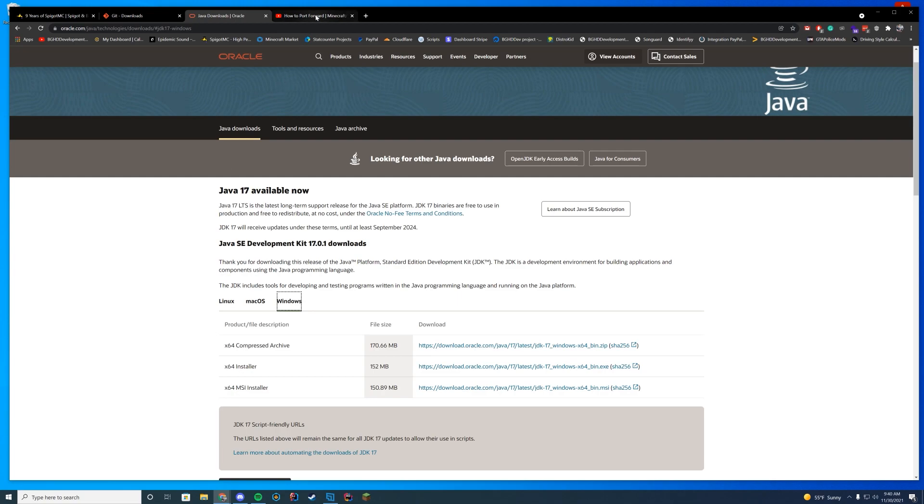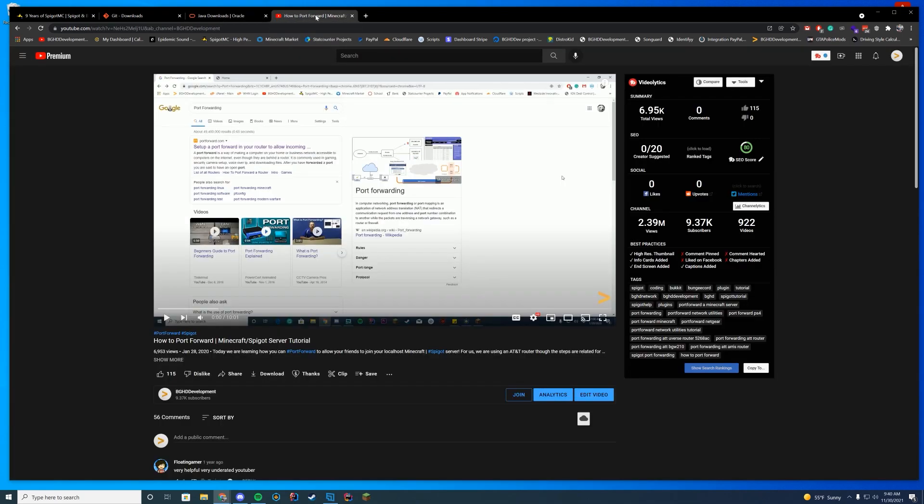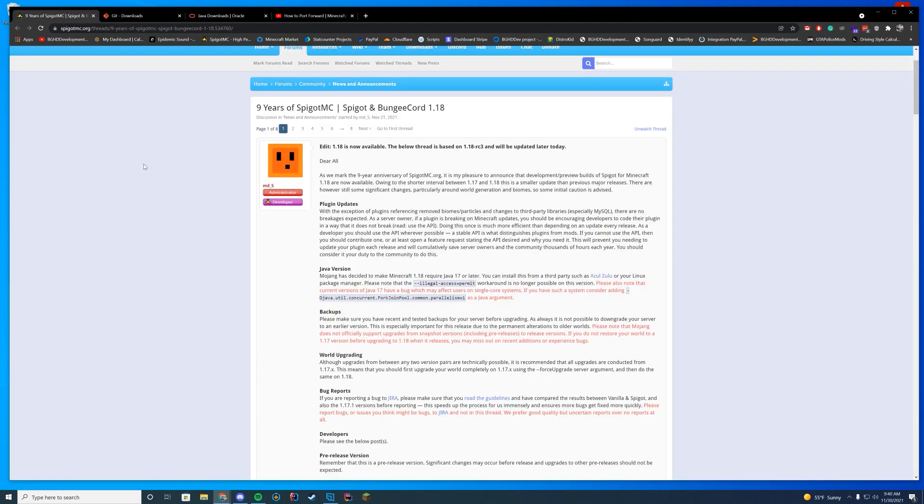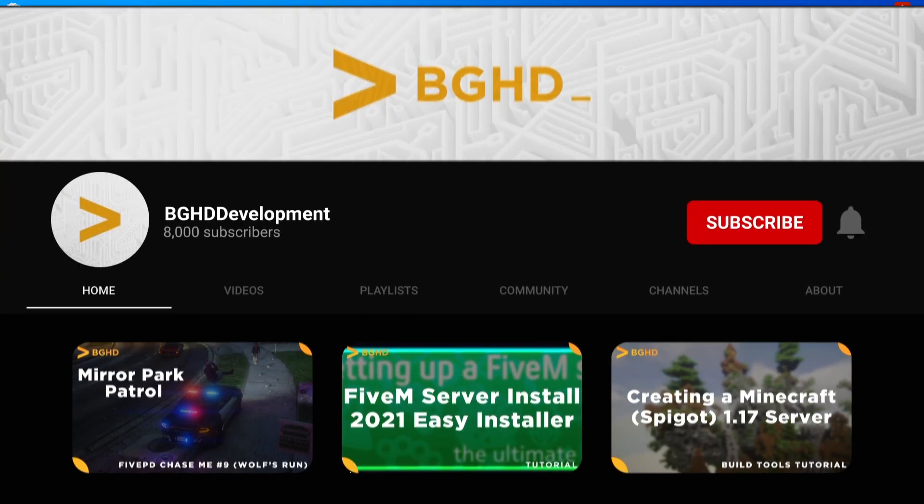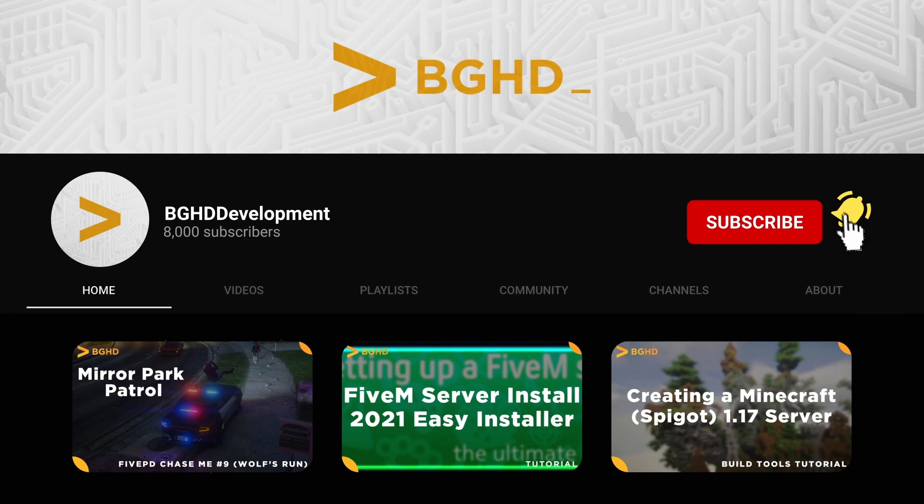And then if you want any of your friends to join the server, you will need to port forward. I will leave a link to the video we did on port forwarding last year down in the description. I'm planning to remake this video at some point soon, but for now everything in it is still completely valid. Alright, so why don't we go ahead and get started.